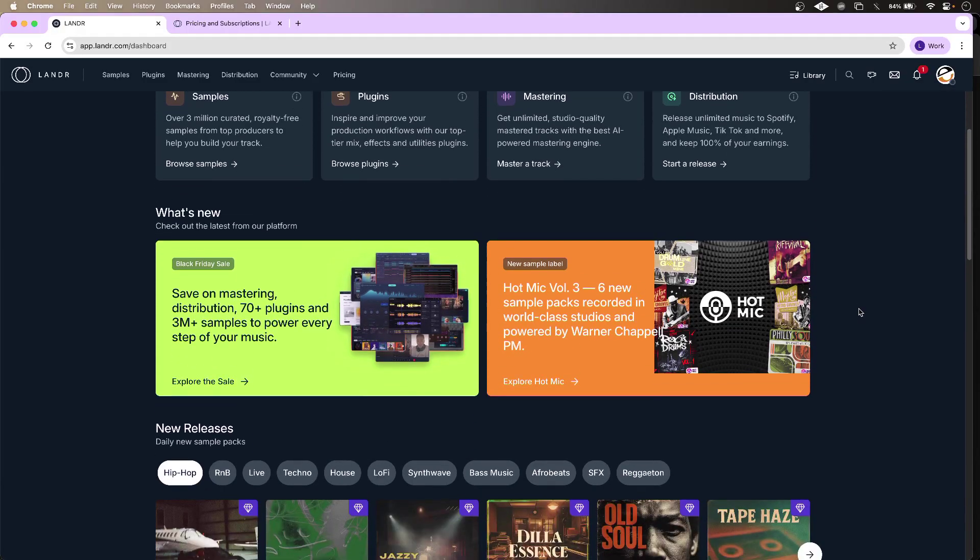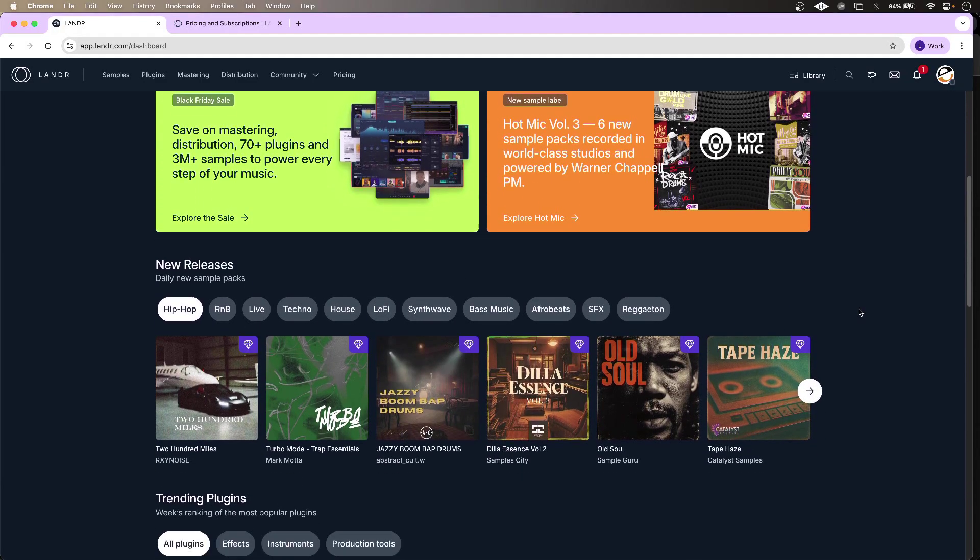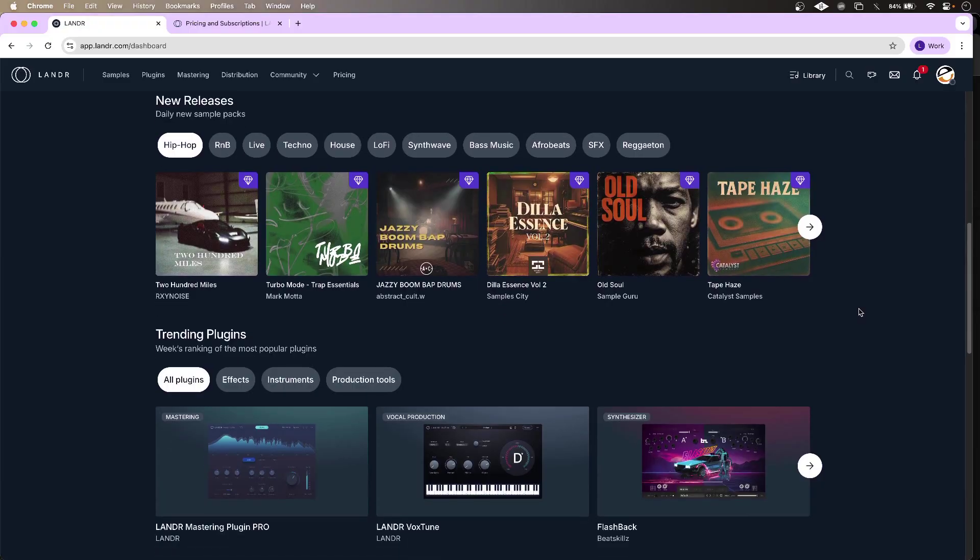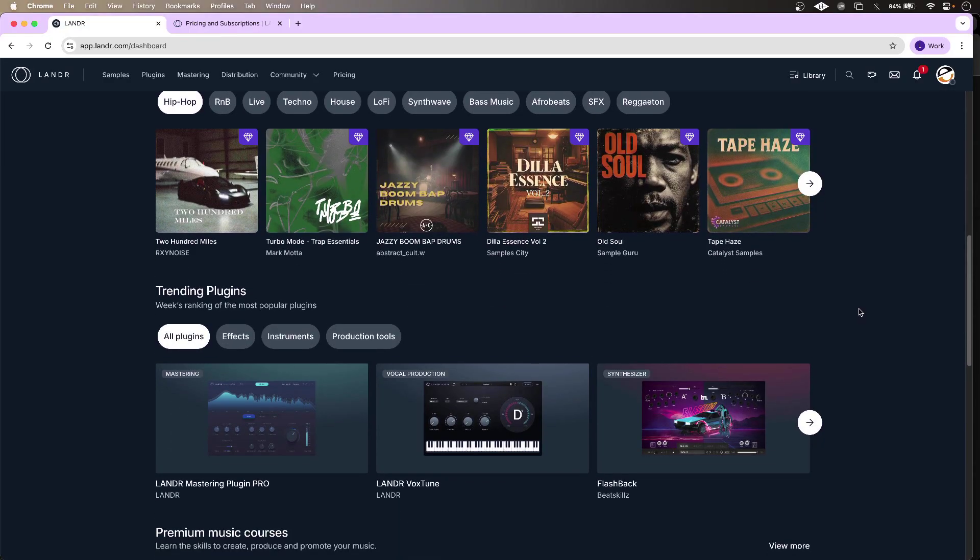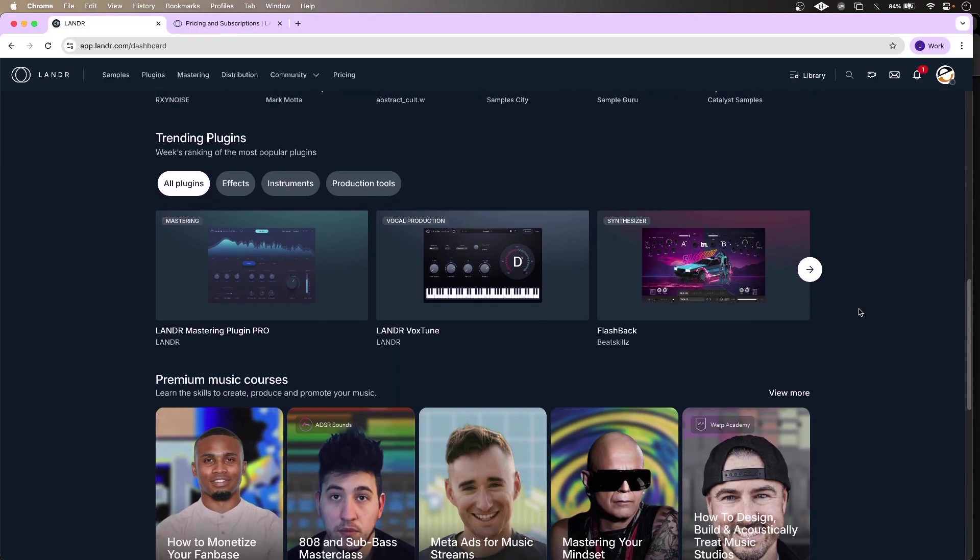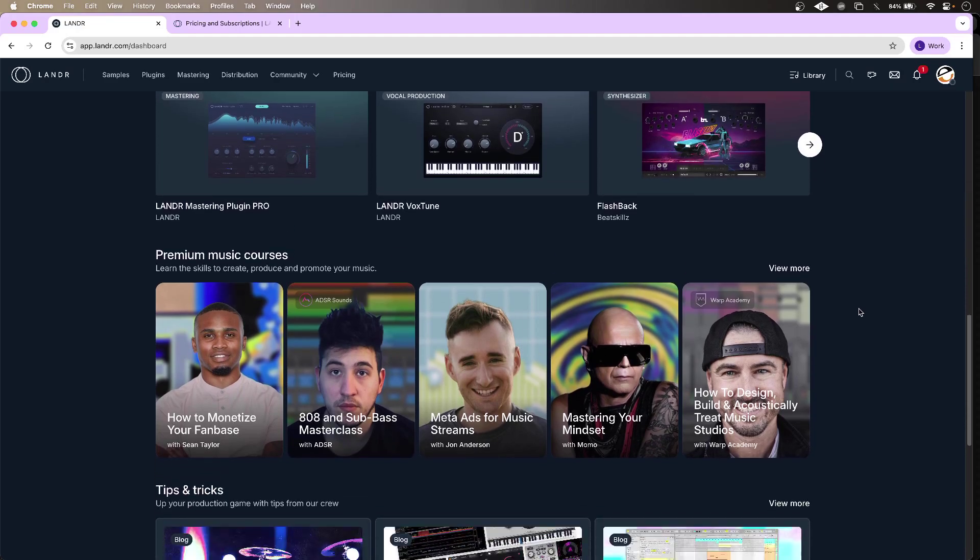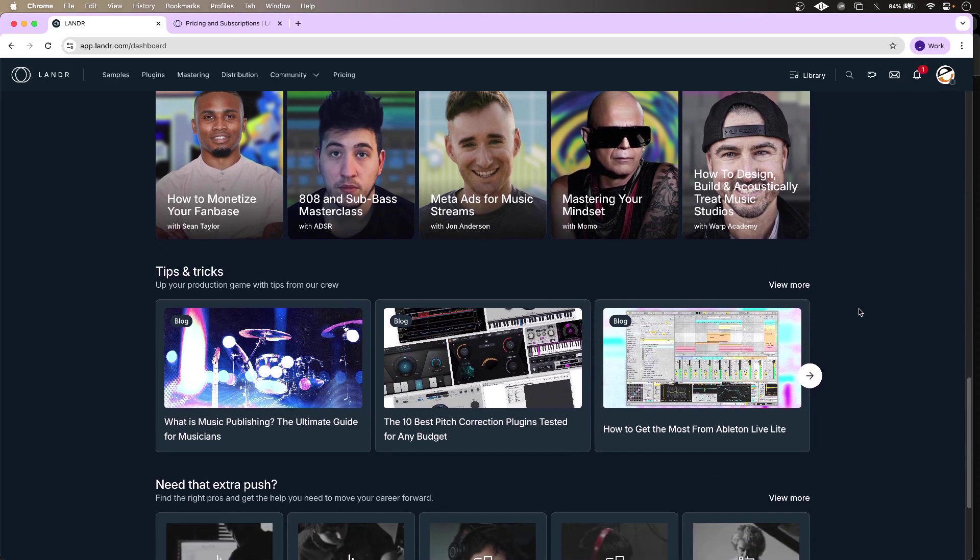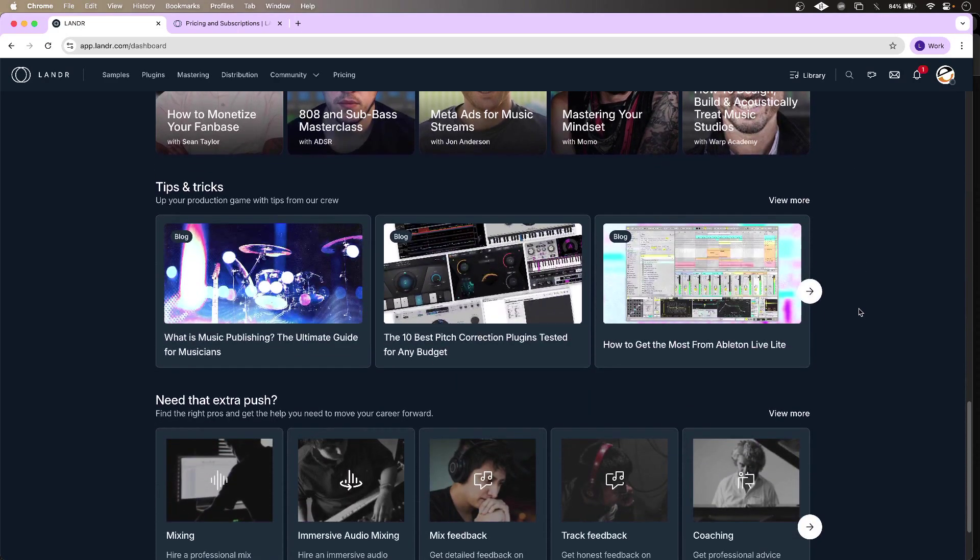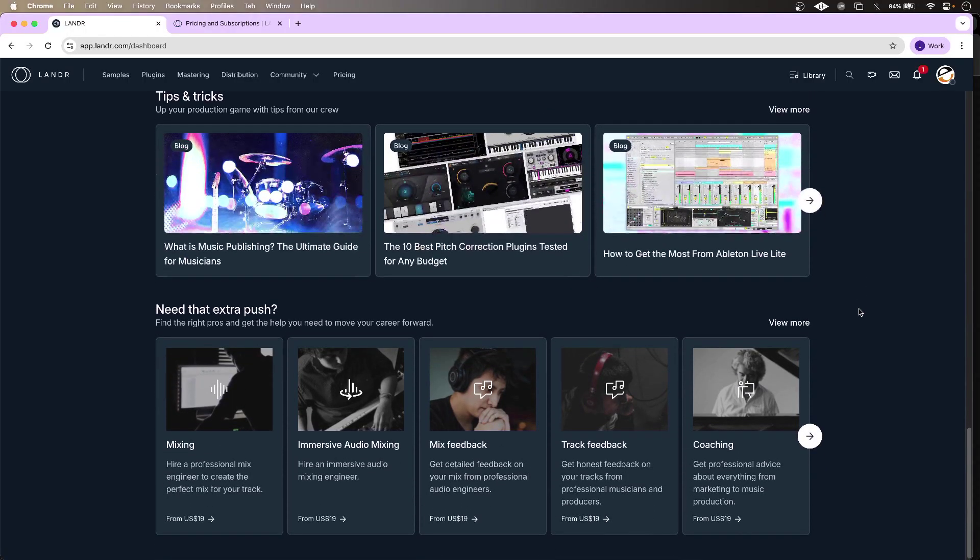Those are the features and sounds of Landa Studio Pro, an entire online ecosystem for creators and artists. To find out more and to read our full article, head over to the production expert blog.